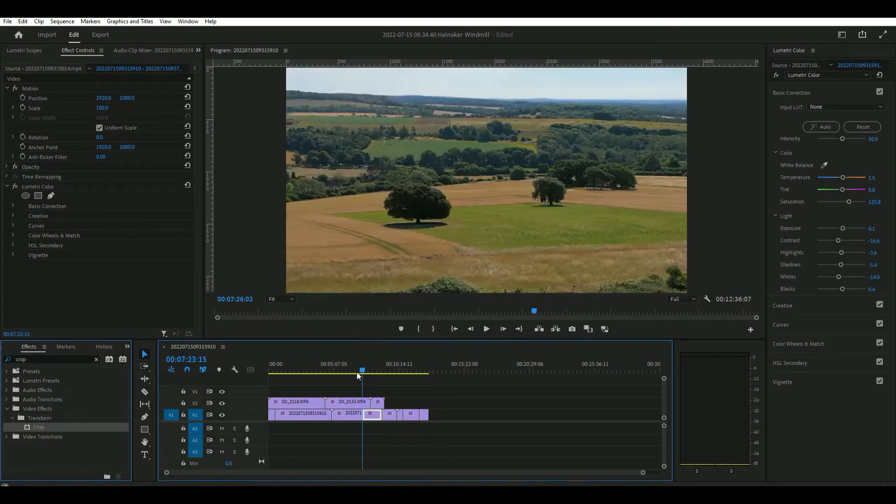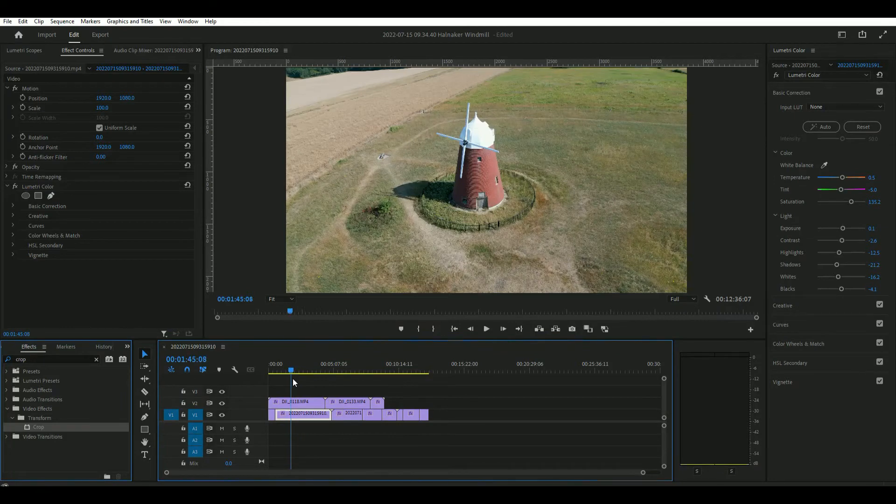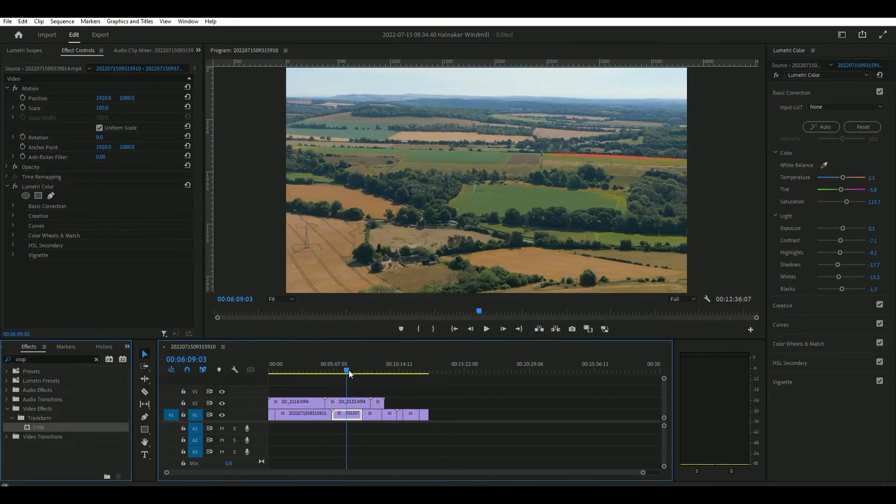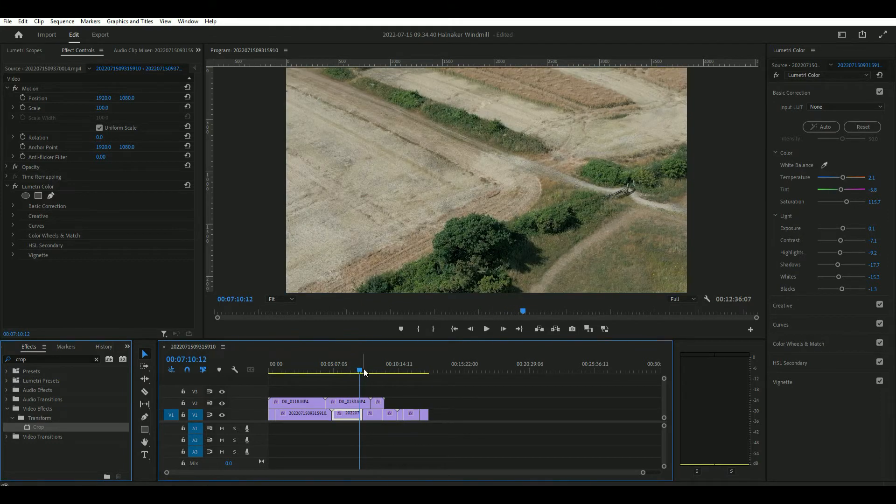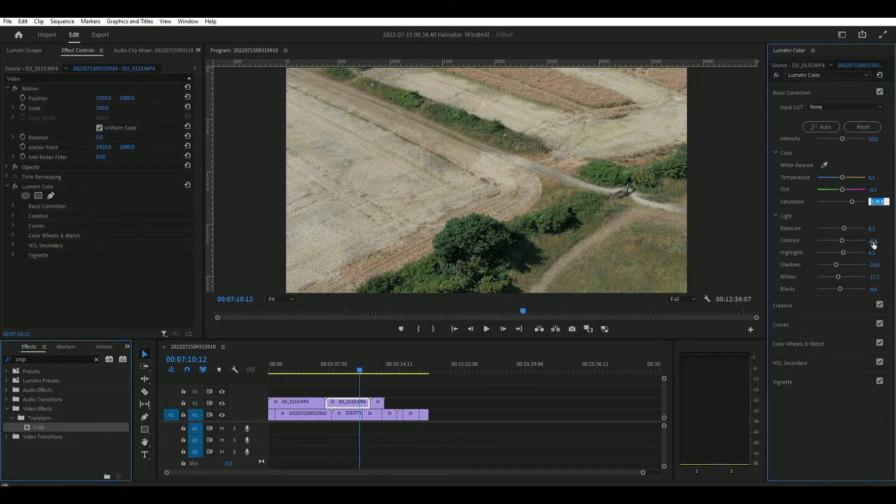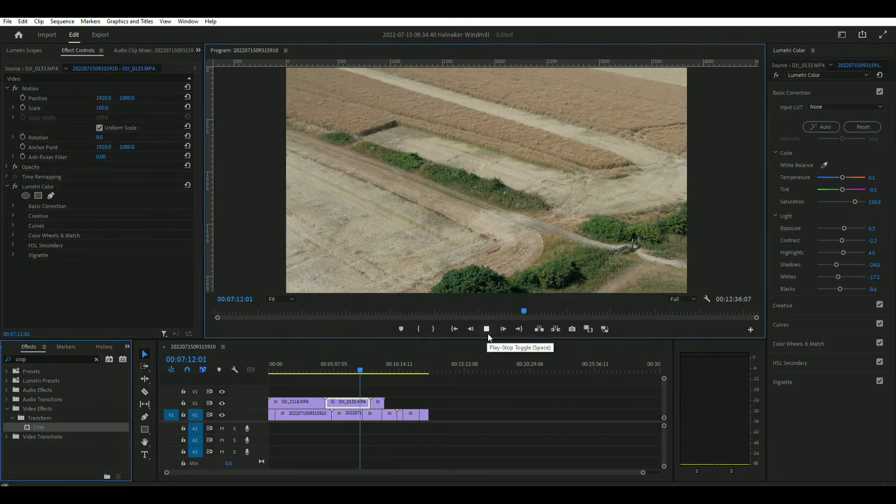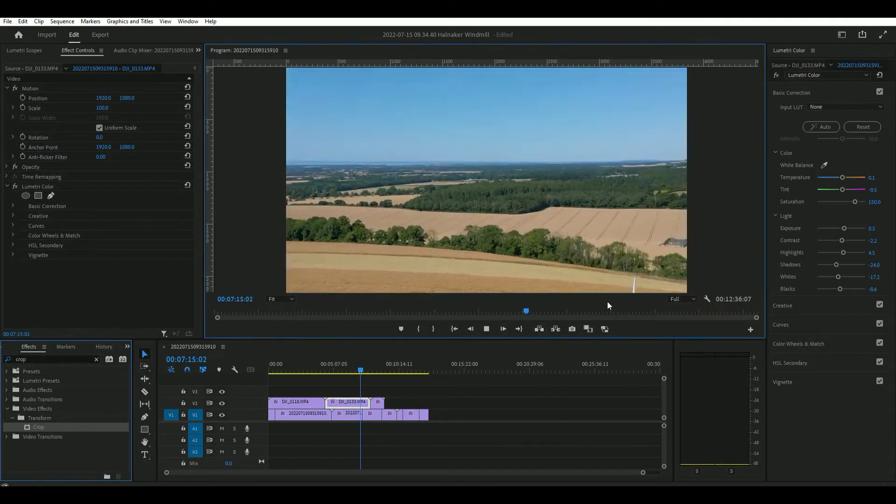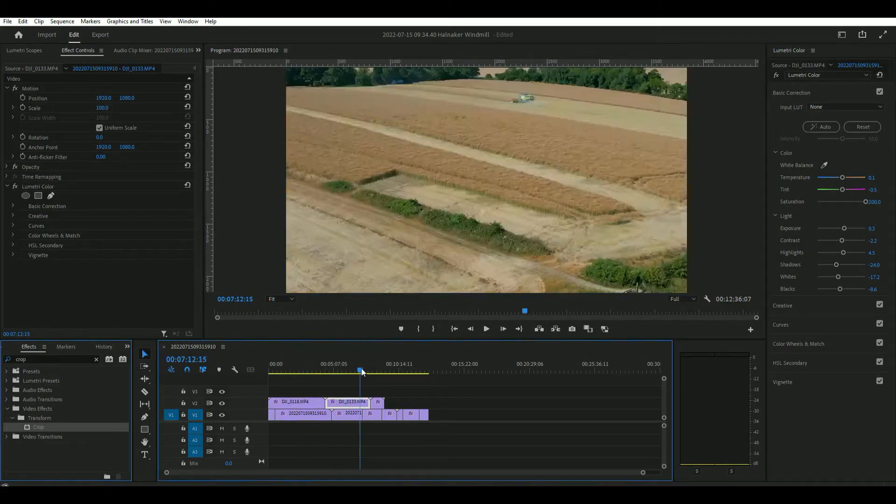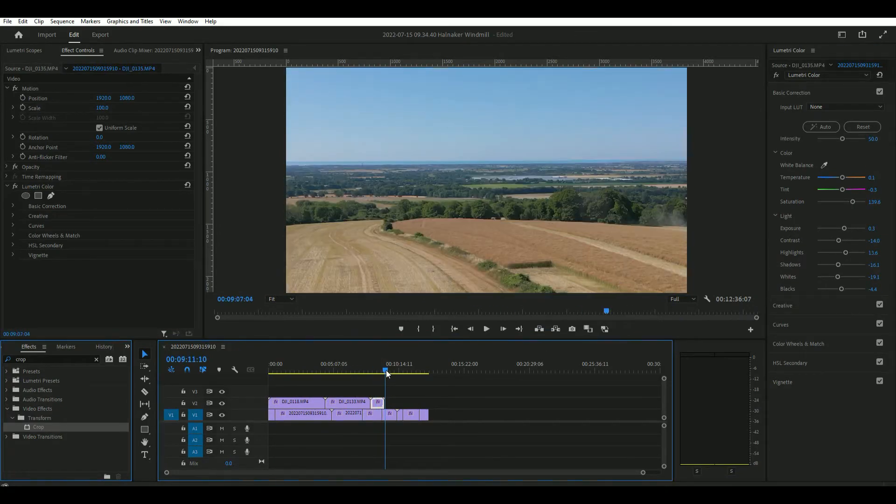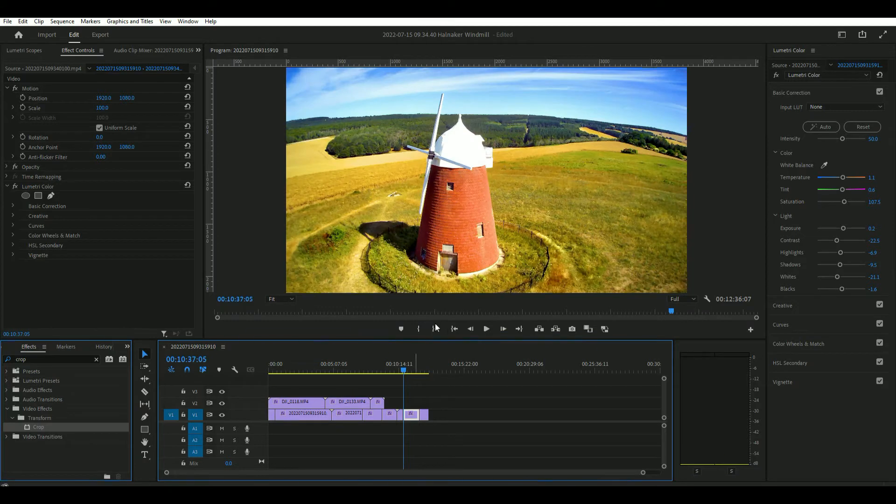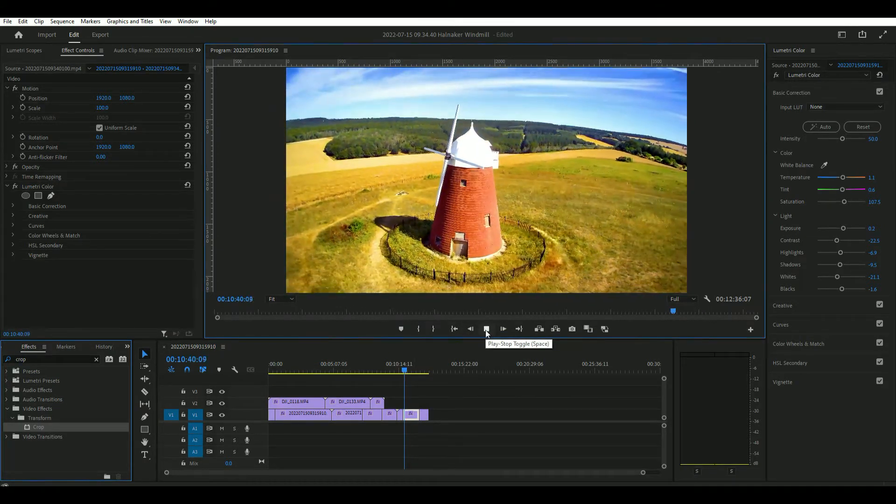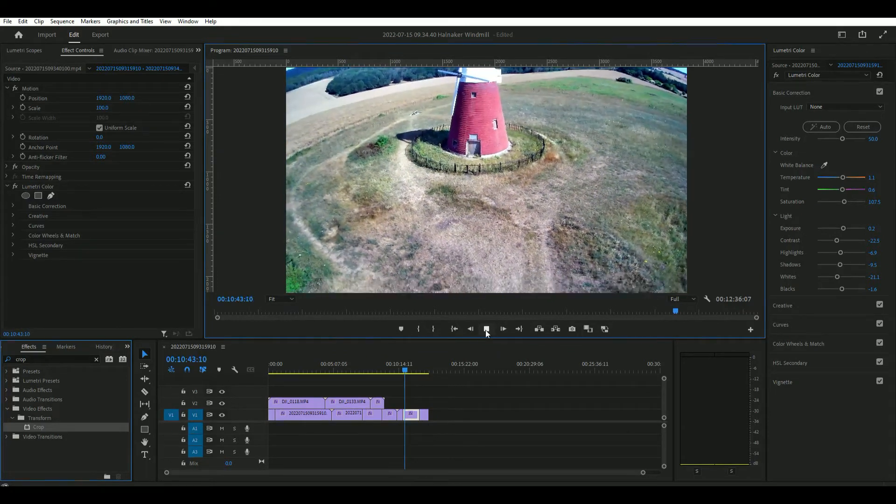It doesn't seem to have as much color depth. I need a bit more color just to bring out the saturation to 150. Let's see if that helps.